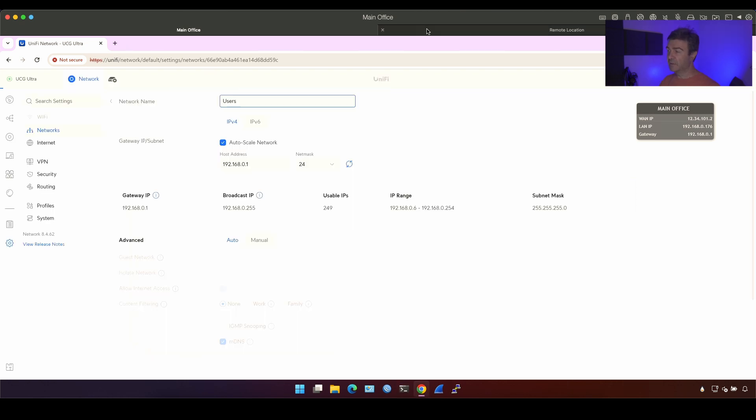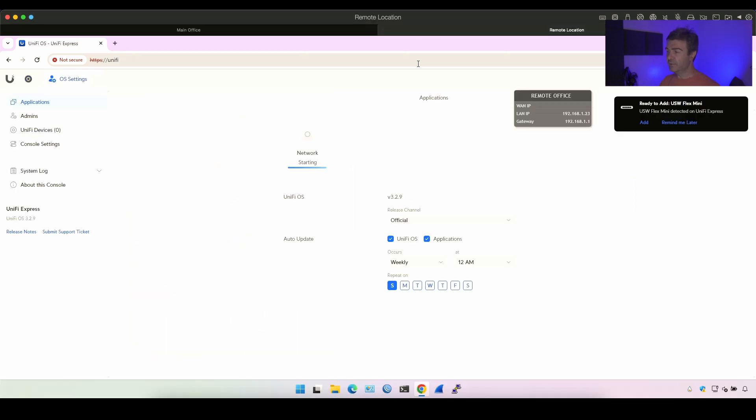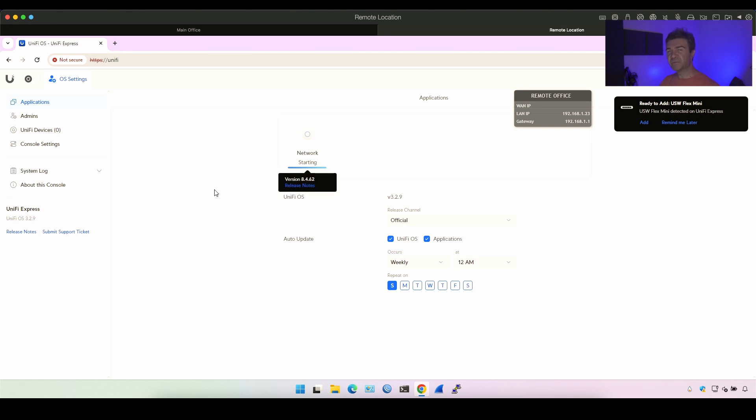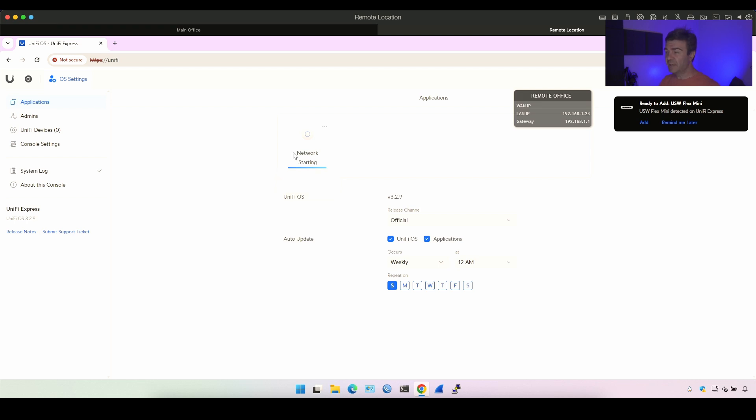Now if I go into remote location, it's still starting up. You see how UniFi Express is slow compared to UniFi Ultra. So if speed of configuring is your thing and you want to configure things quickly to ship these devices to your clients, Express is not the way to go.